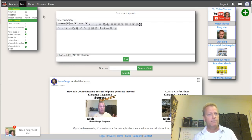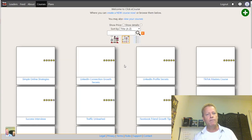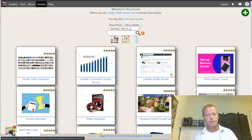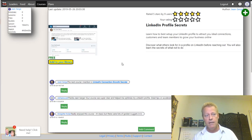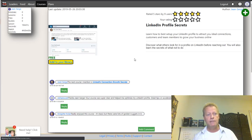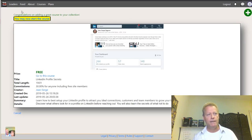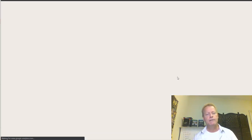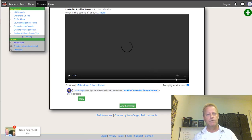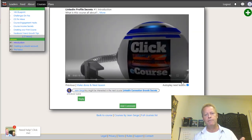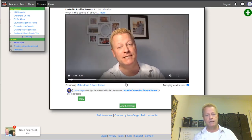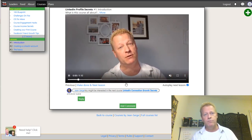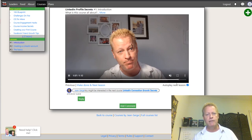Now that I'm logged in and I go find the LinkedIn Profile Secrets course, it now says 'add to your library' because it's a free course. If I click on that, it adds it to my library and says 'congratulations on adding a great course to your collection — you may start the course.' You can click on that and it'll start the course on the first lesson. It starts over to the beginning since this is a new account.